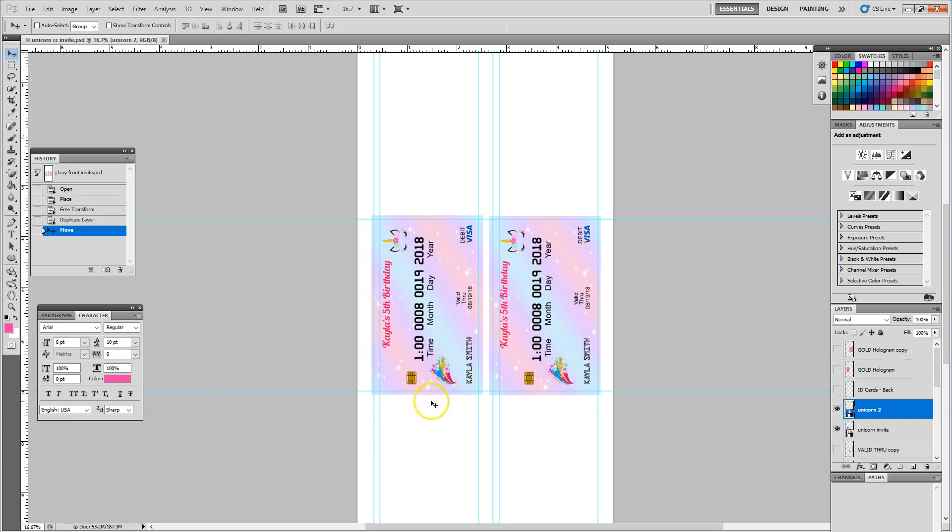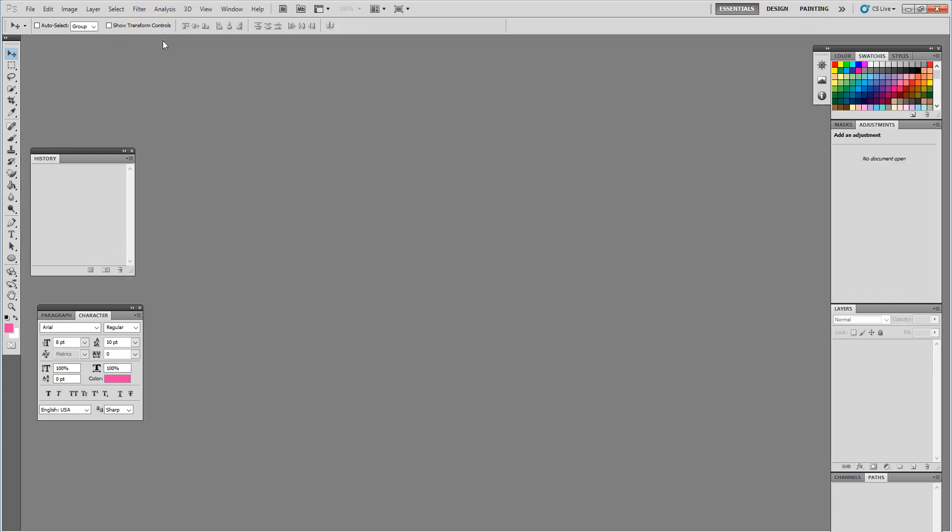And I'm going to go ahead and close out of my template here. Until the next video, stay tuned for printing on your J cards. Thank you.